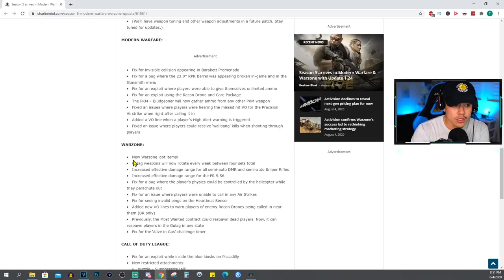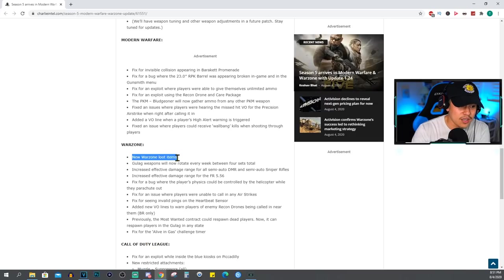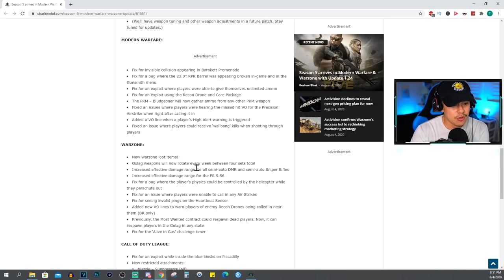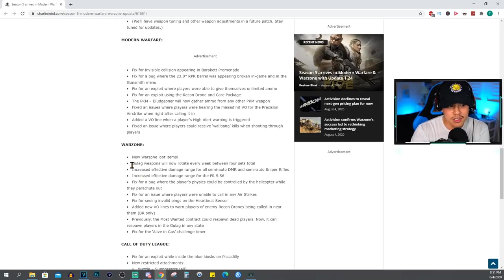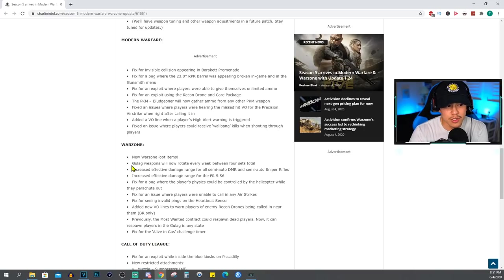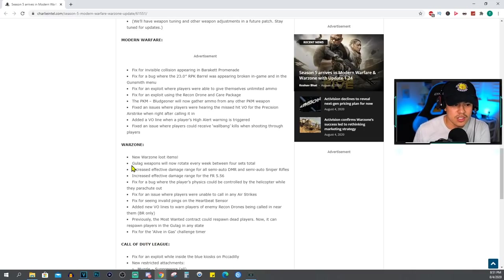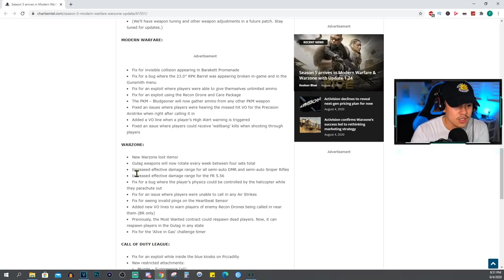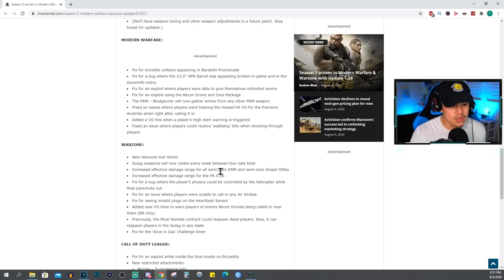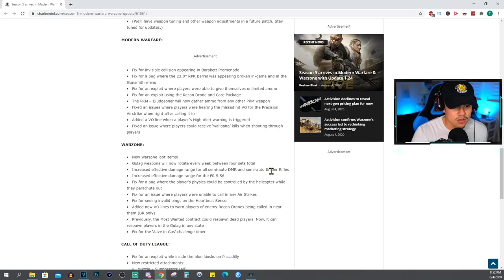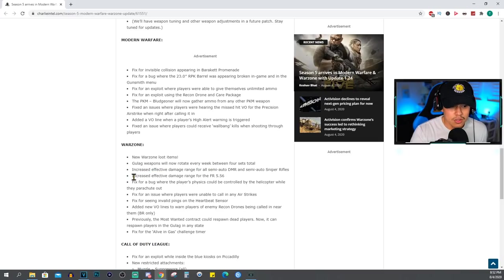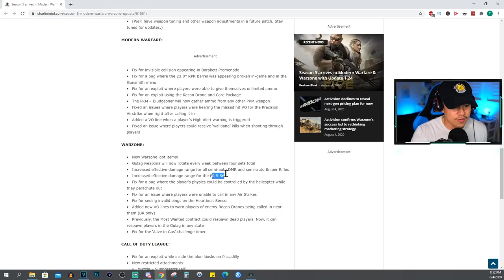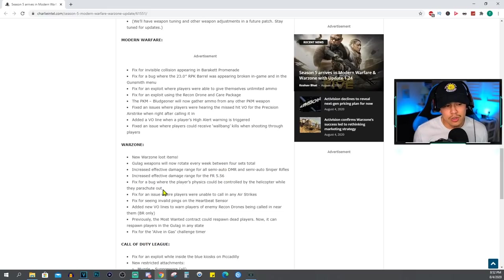Fix an issue where players could receive wallbang kills when shooting through players. For Warzone, new Warzone loot items - yay, I wonder what they could be. Gulag weapons will now rotate every week between four sets total. I guess this is good that they're gonna switch it up every single week because we're tired of just being stuck with the same weapons all the time in the gulag, so it adds some variety. Increased effective damage range for all semi-auto DMR and semi-auto sniper rifles. Increased damage range for the FR 5.56. I guess they want people to start using the FR 5.56 a lot more, which I do agree with - you don't really see that in Warzone.